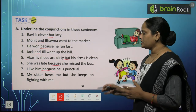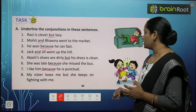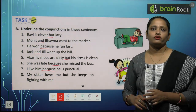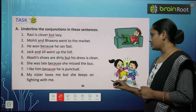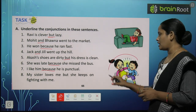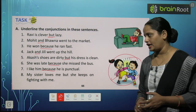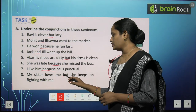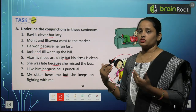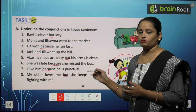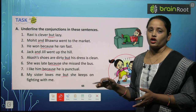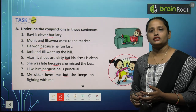Eighth: 'My sister loves me, but she keeps on fighting with me.' मेरी sister मुझे बहुत प्यार करती है, लेकिन वो हमेशा मुझसे लड़ती रहती है। यहाँ पे 'but' use हुआ — प्यार करना और fight करना दोनों opposite ideas हैं। So 'but' is used to join these two sentences.